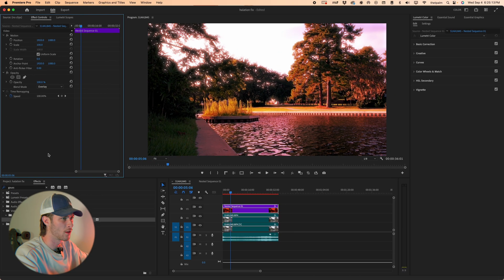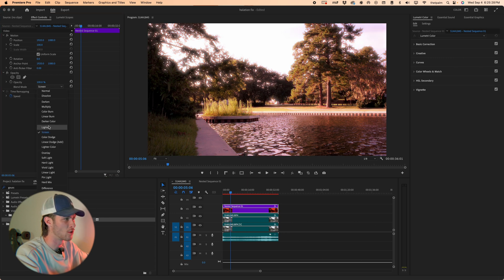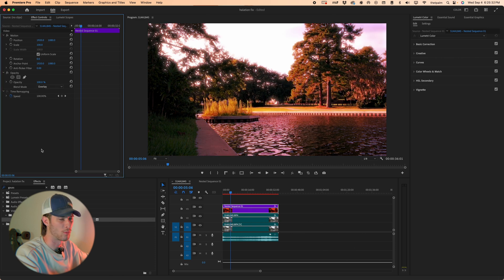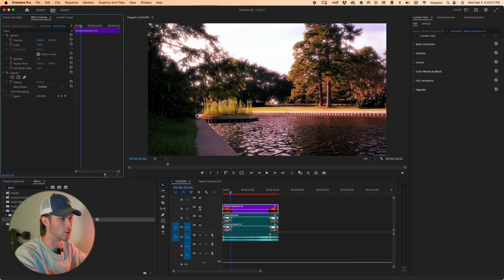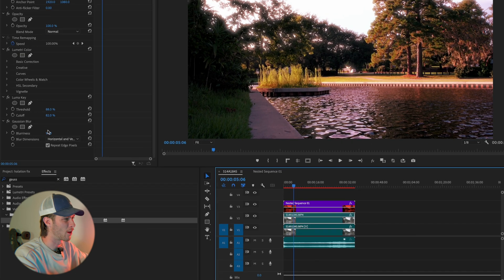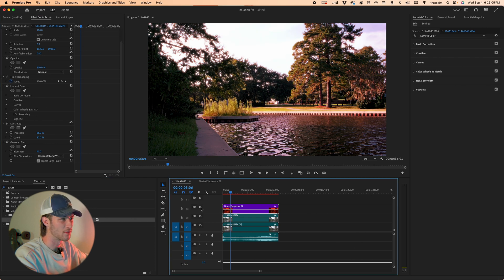Go back into the original sequence — the footage will look a bit wacky, which is expected. On the nested sequence, go to the blend mode and change it to Overlay. You'll notice it has a reddish hue, but it's getting close to the look we want. You can also try Screen or Lighten — I think Overlay does the best job. Bring the opacity down to about 60% so we don't overdo it. I'll also bring the Gaussian Blur on the Luma Key layer down to about 40.